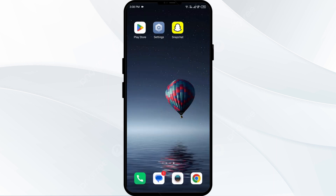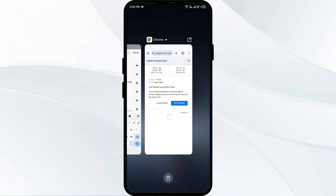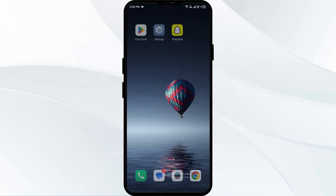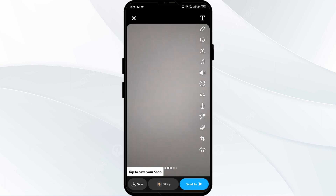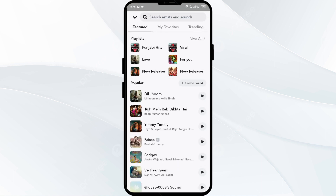The fourth solution is to restart the app. If you are facing the problem, close the Snapchat app completely, then reopen it and try adding music to see if the sound is available.